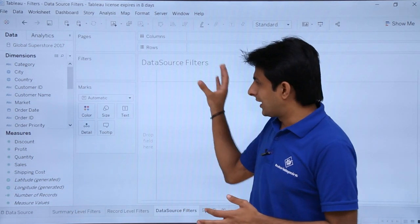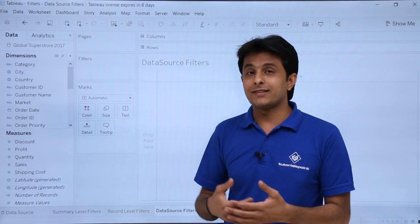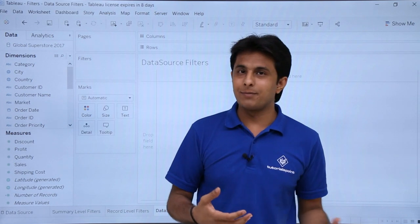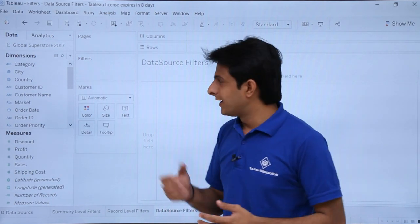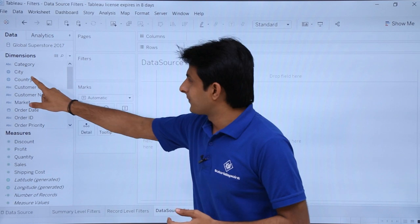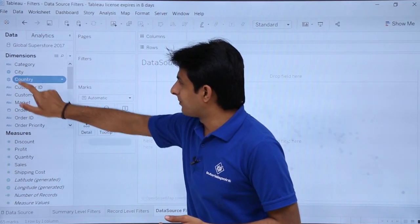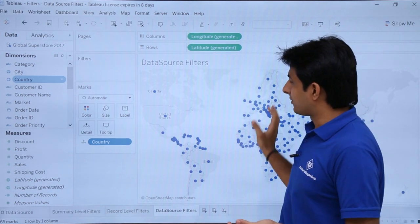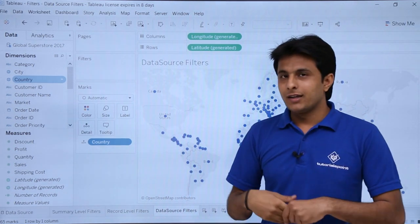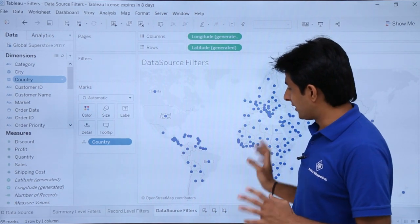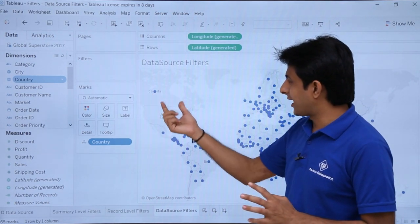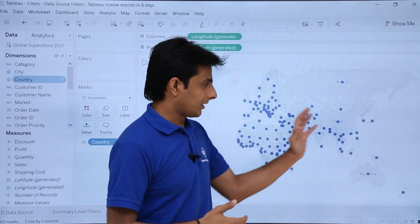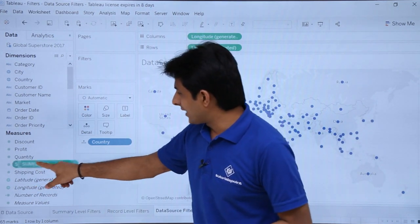First, I'll create a map graph. I'll double-click on the Country field and I'll get longitude and latitude placed automatically, giving me a map graph with dots representing countries — for example, Canada and the United States. I want to see the sales done in different areas, so I'll pick up the Sales field and drop it into the Colors shelf.